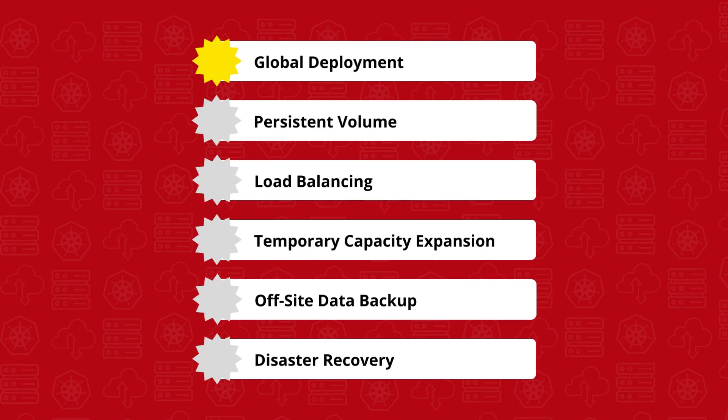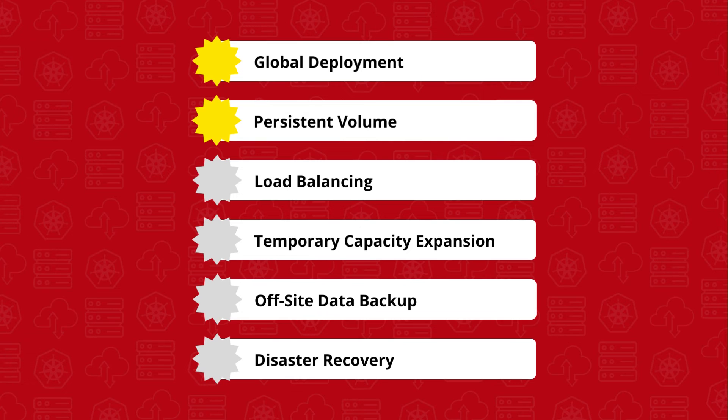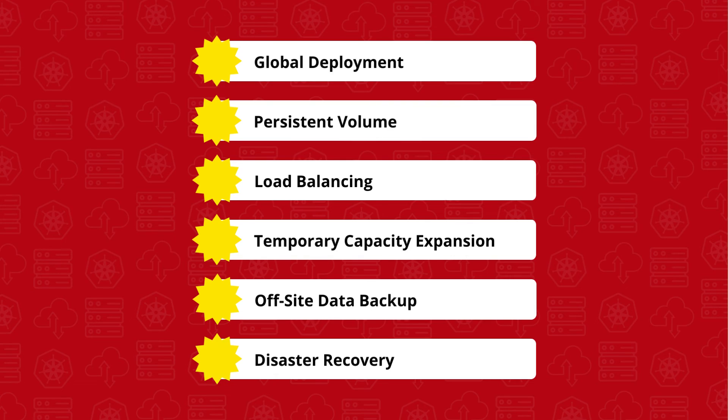Global deployment, persistent volume, load balancing, temporary capacity expansion, off-site data backup, and disaster recovery.